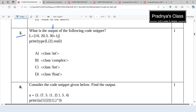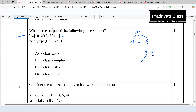In this question we need to predict the output of the code. Look at the first statement — there are three elements in the list. The first one is integer, the second one is float, and the third element is a complex number. In Python, numbers are of three types: integer, float, and complex. A complex number is of the form a + bj, where a is the real part and b is the imaginary part. Note that the real part will always be float.